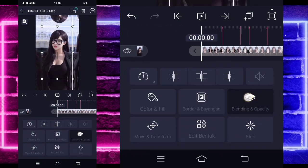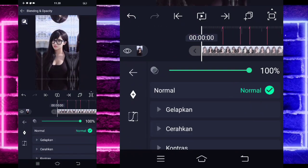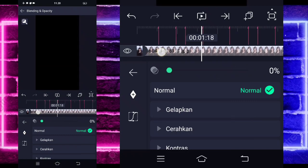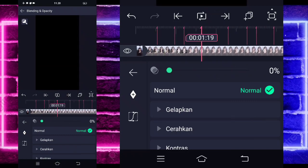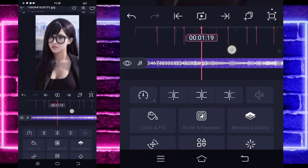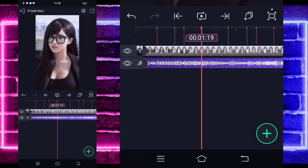Kembali di paling awal. Masuk di bagian blending dan opacity, tandain di bagian awal 0, dan di bagian detik 1.19 ubah jadi 100. Jika sudah kembali — ini sudah jadi.